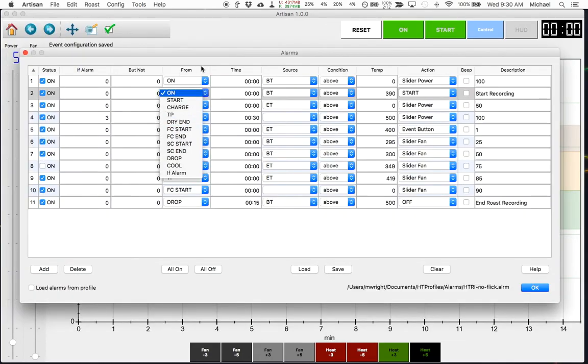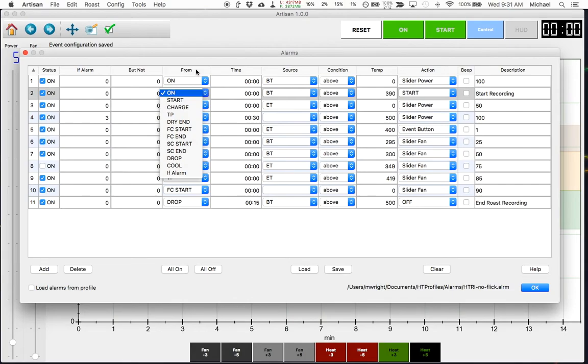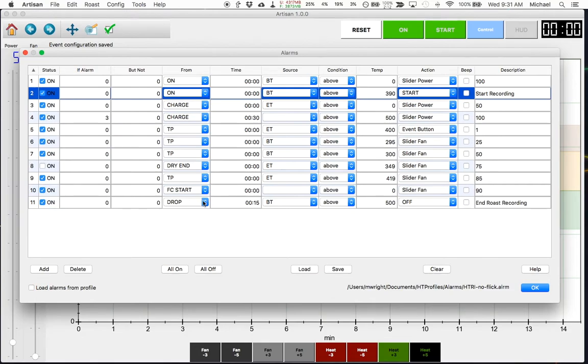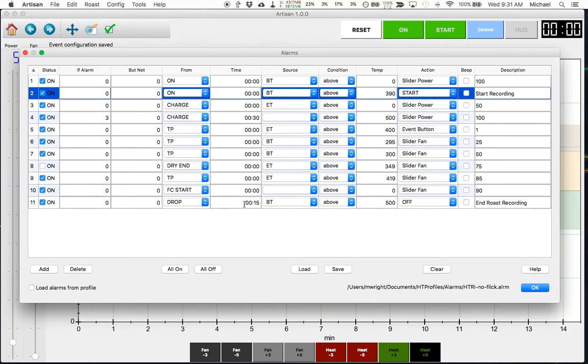This field, the from field, will allow you to say I only want to trigger on 300 degrees after the turning point so you can select that here so that makes this even more handy. You can also add the time so you could say as I did here I don't want this alarm to trigger until 15 seconds after the drop.